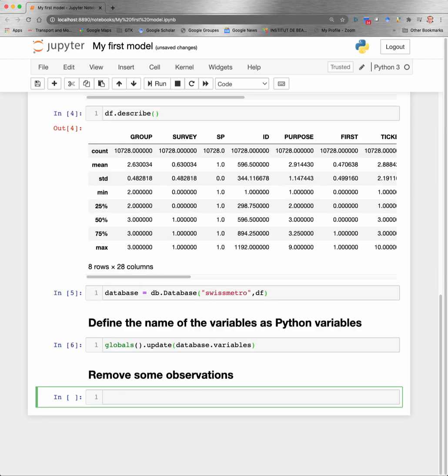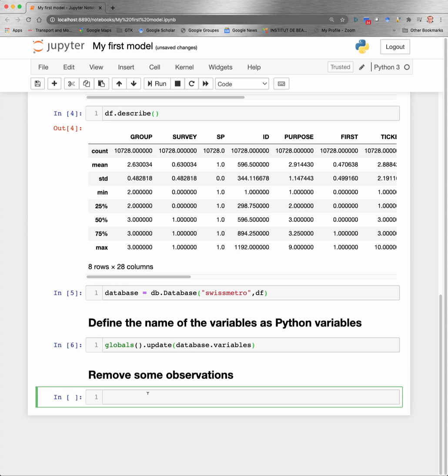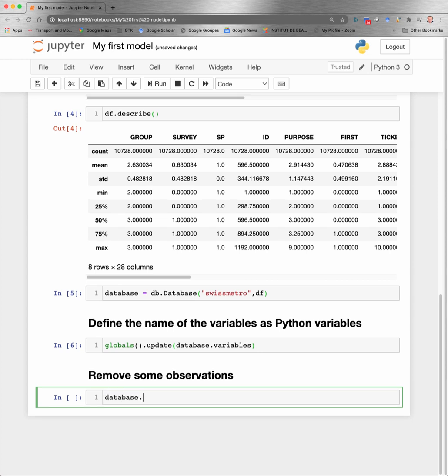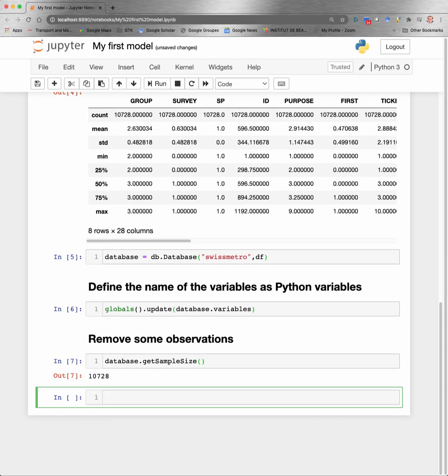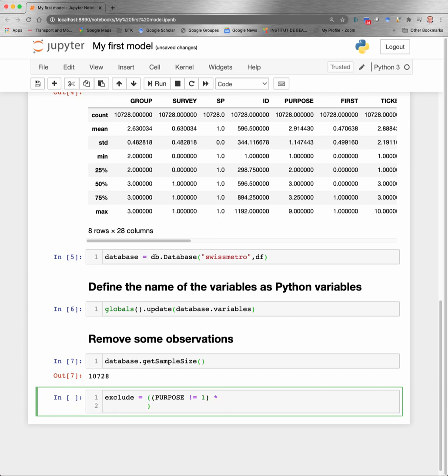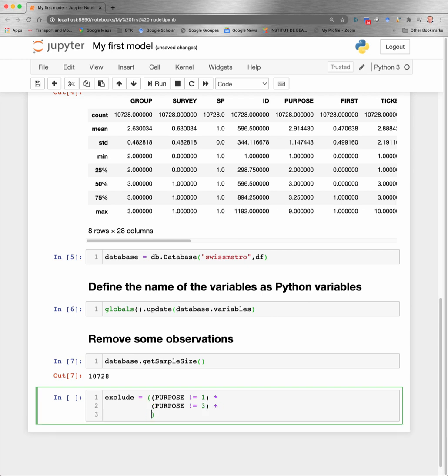We continue preparing the data by removing some of the observations available in the file. First, let's see how many observations are available now. 10,728. And now I want to exclude some of these observations. I want to exclude those for which the trip purpose is different from one and the trip purpose is different from three, or the choice is equal to zero.